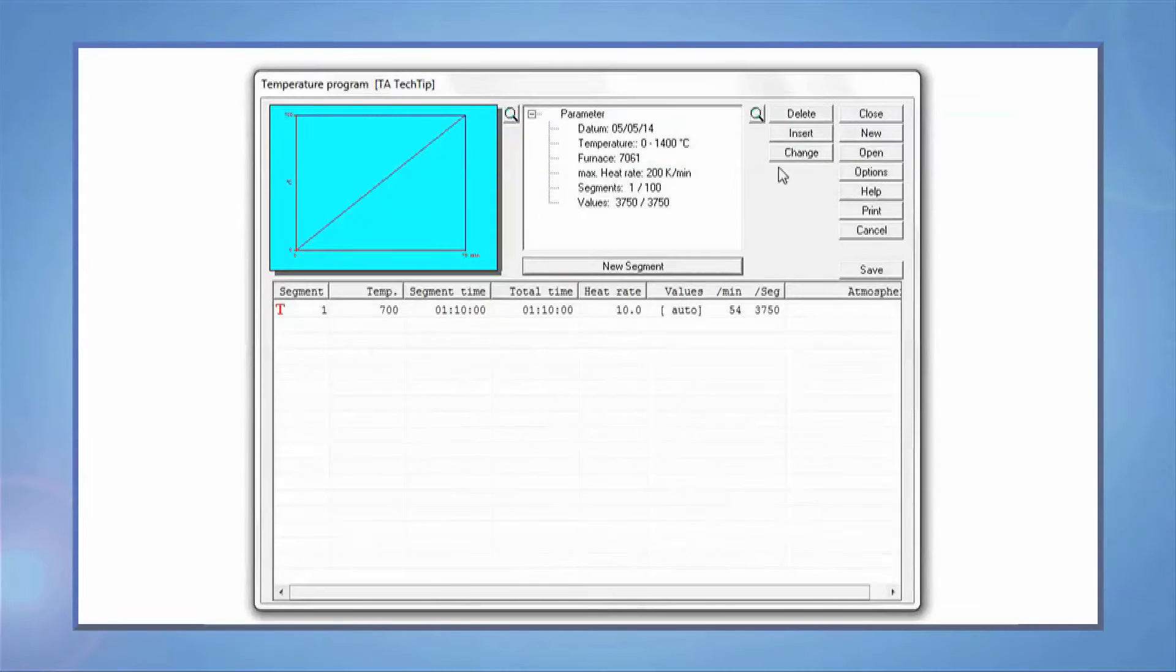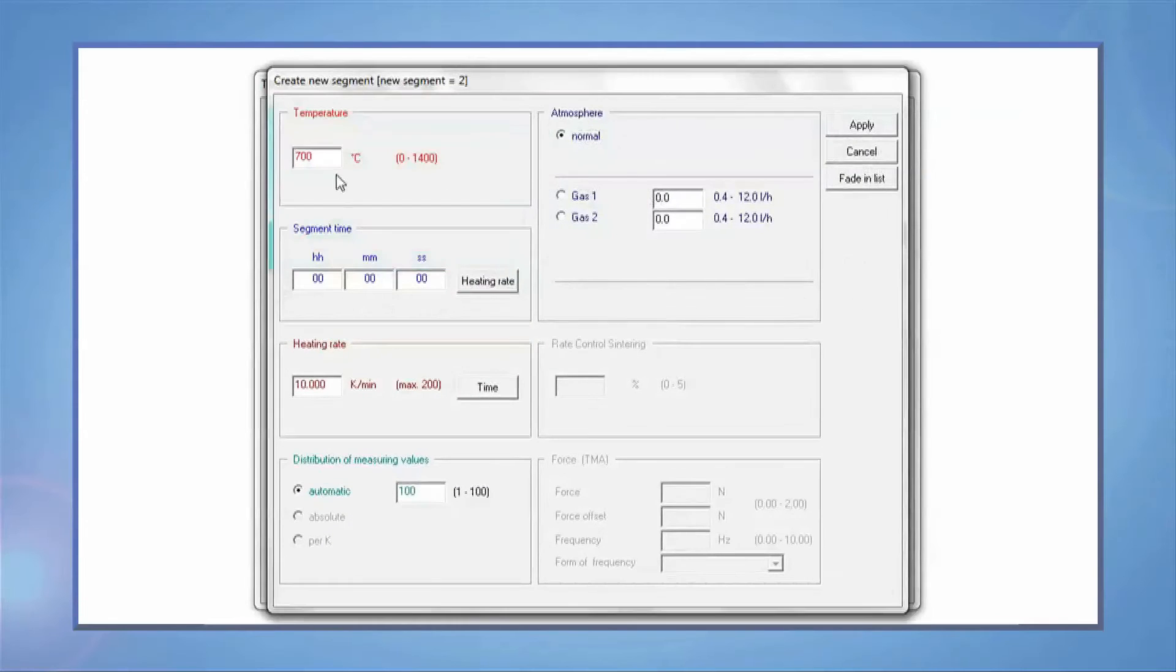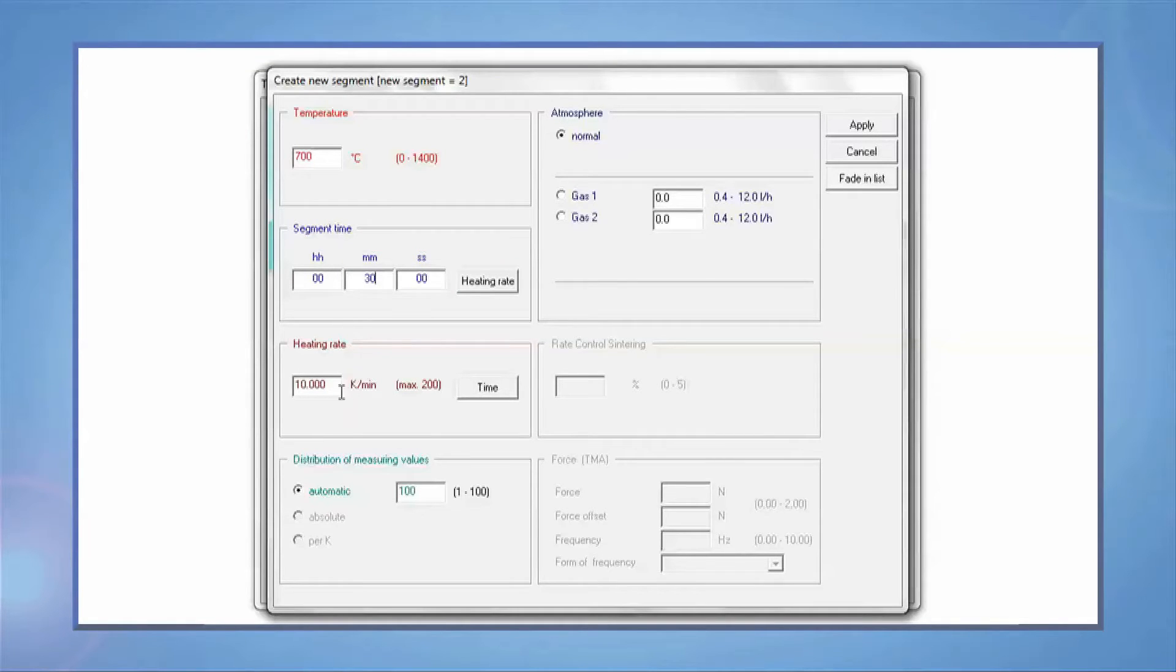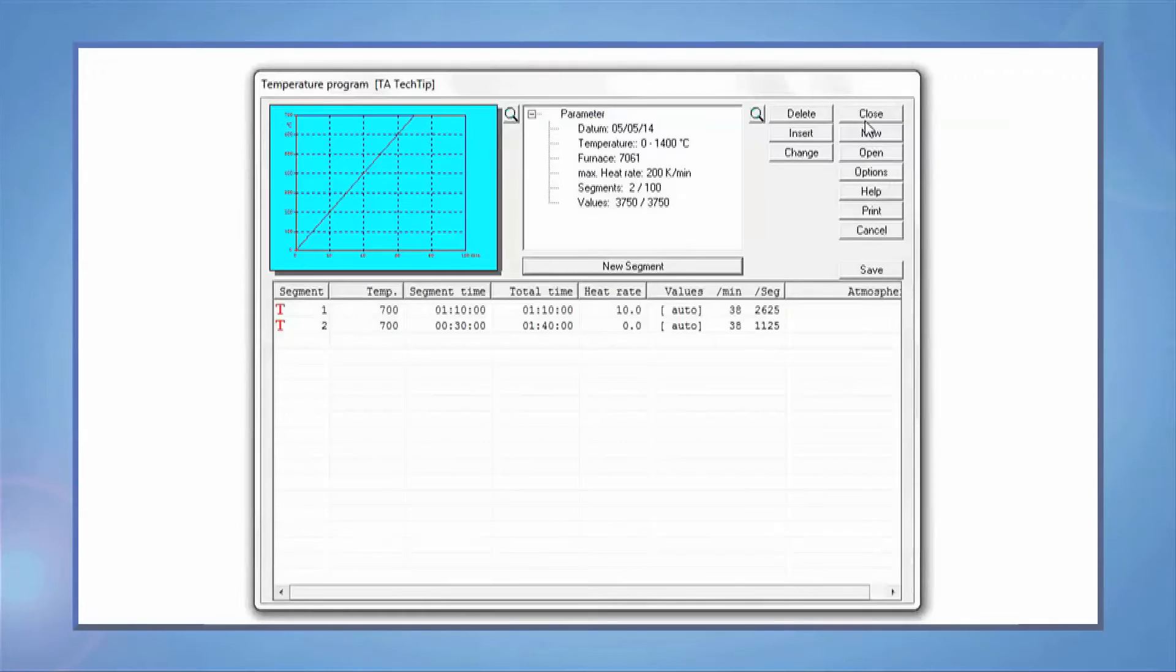If you need to run isothermal, that is also possible. Press New Segment and enter the amount of time you need and press the Time button to keep the heat rate at zero.